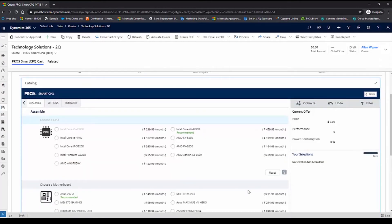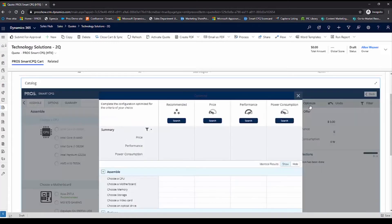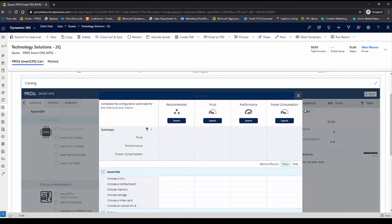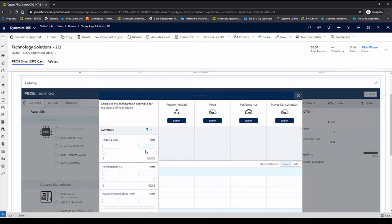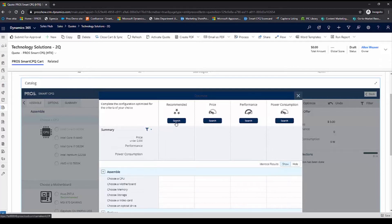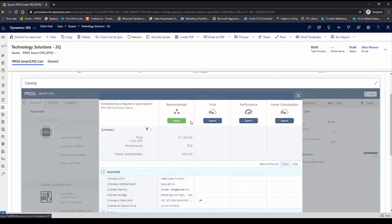Instead of selecting every single detail for the desktop, I can go ahead and use the Fast Configuration feature, which optimizes configurations to specific product attributes. I'm going to put an upper limit of $2,000. Now that I have that limit, with one click,